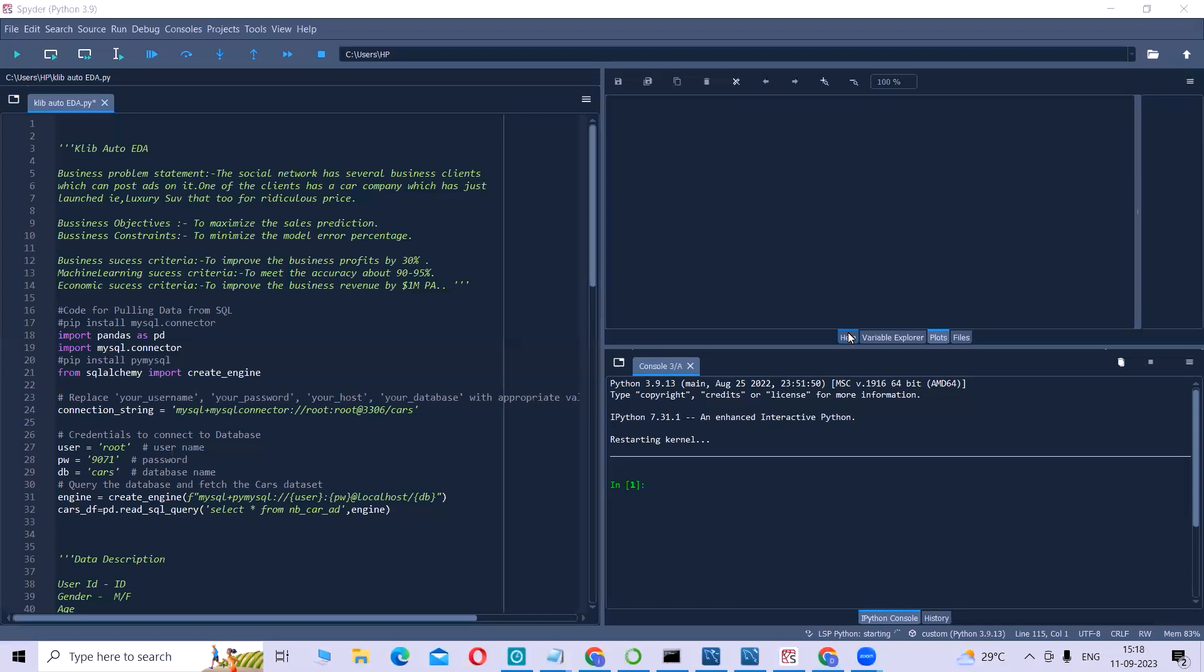Hello data enthusiasts! Today we have an exciting topic to discuss that will revolutionize the data analysis process. We are diving into the world of Klib Auto EDA, a powerful Python library designed for automated EDA. So let's get started.